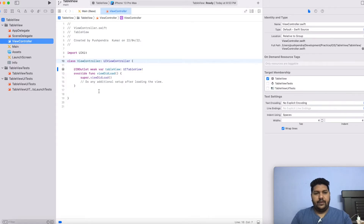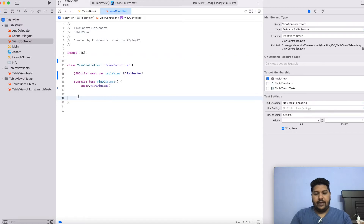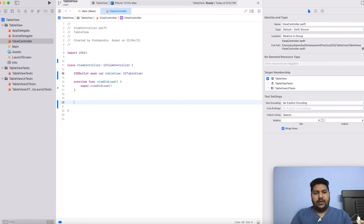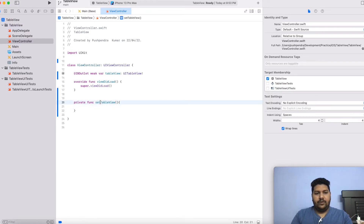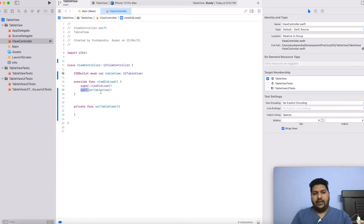Now open your view controller. See the video very carefully — it is very easy basically, but here I am going to show some advanced level of how big applications manage their data and manage their controller. So at the very first, I will create one basic function: private func setTableView. This function I am going to call from viewDidLoad. And before that I will make self — this is a good indication of a good developer. If they are using a function within a class, it's better to put self in front of the function.